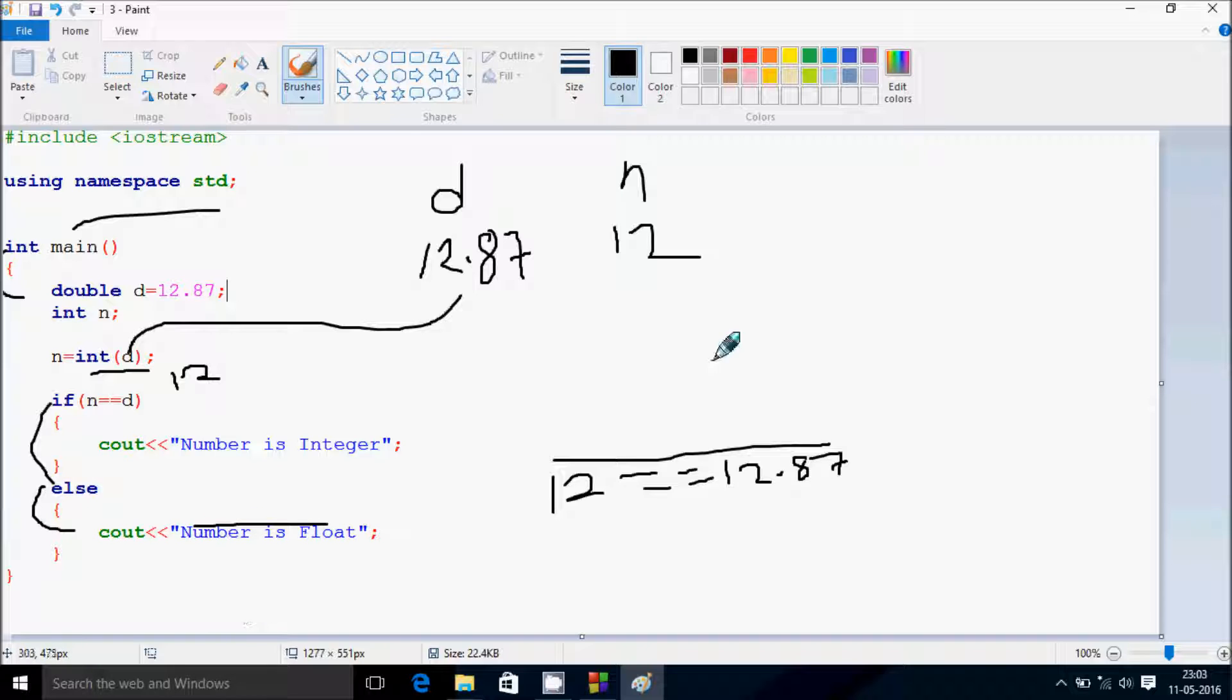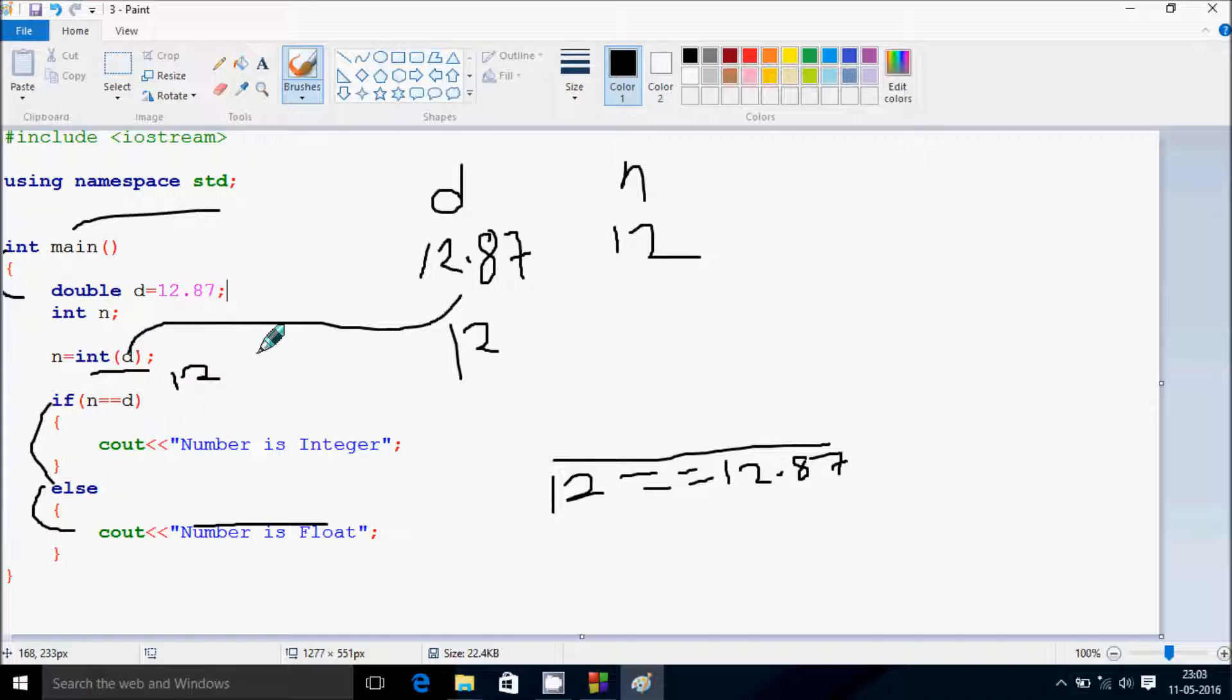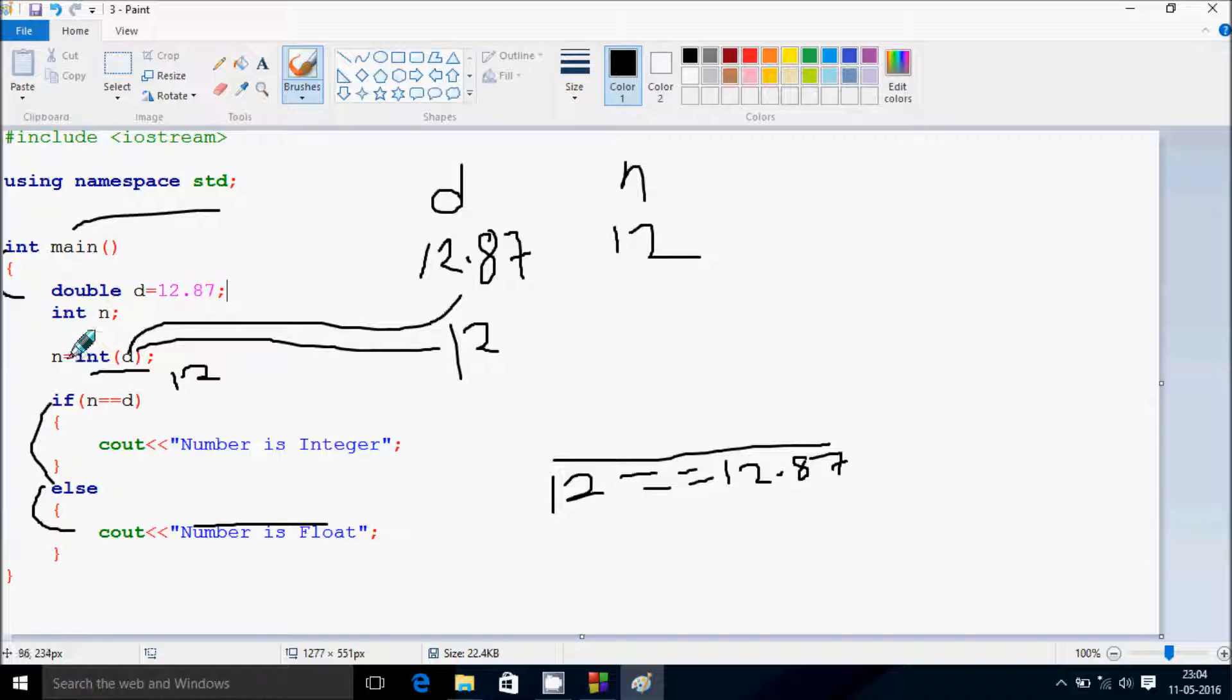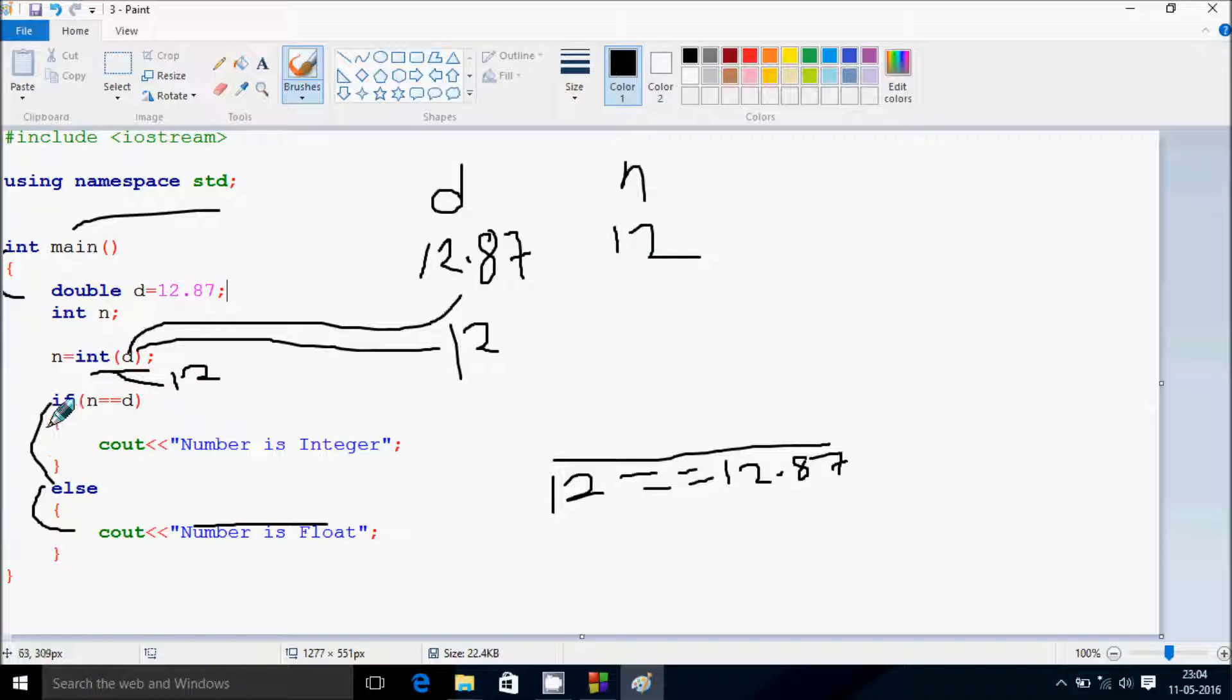Suppose if I enter at here 12, so the number passed is 12 value, so d value is 12. Now after type casting n value also becomes 12. So 12 double equals 12, the condition is true.